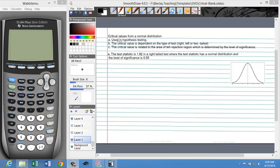We'll start by talking about finding critical values from a normal distribution. Critical values are used in hypothesis testing. They're always dependent on the type of test — whether it be a right tail, left tail, or two tail test. The critical value is related to the area of the rejection region, which in turn is determined by the level of significance.